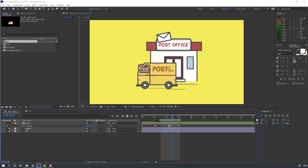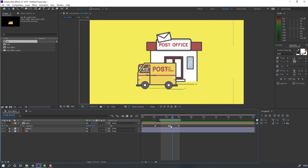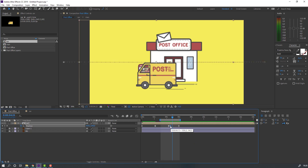Select the three keyframes, right mouse, keyframe interpolation, change auto Bezier to linear, click OK. Let's see again — nice.